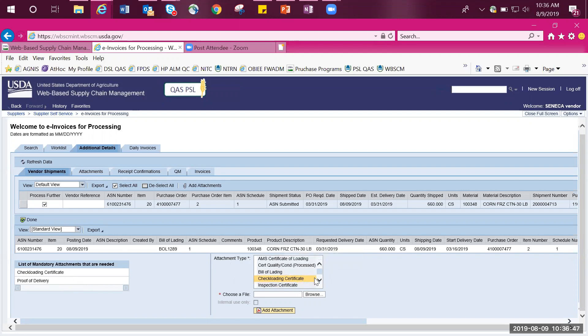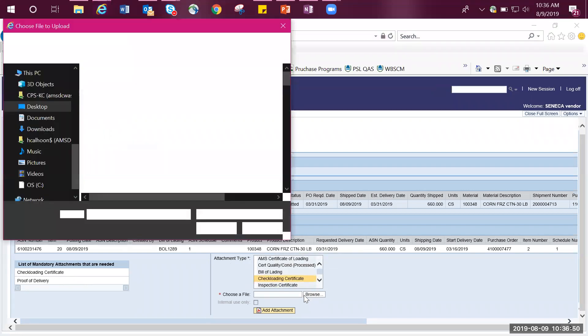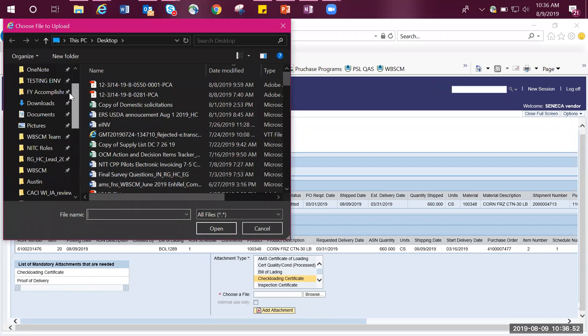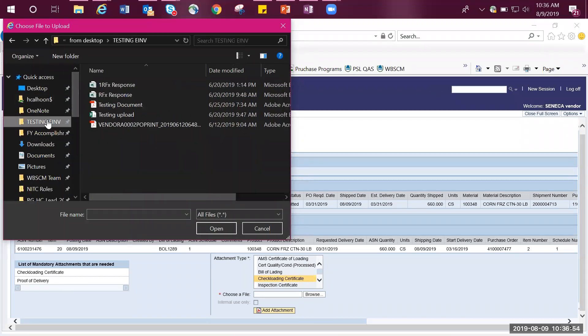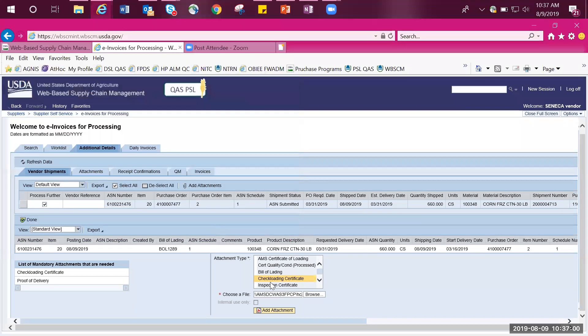When you have highlighted it, select Browse and look for the file that you wish to upload. In this example, I will click on Testing Document, select Open, then click on Add Attachment.